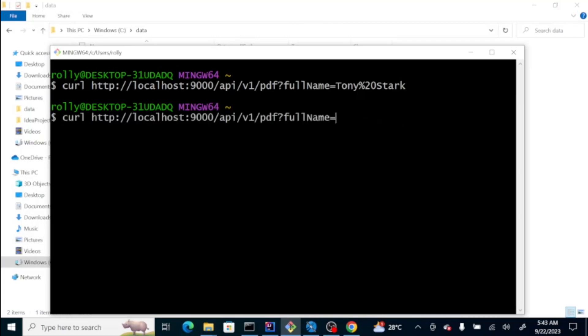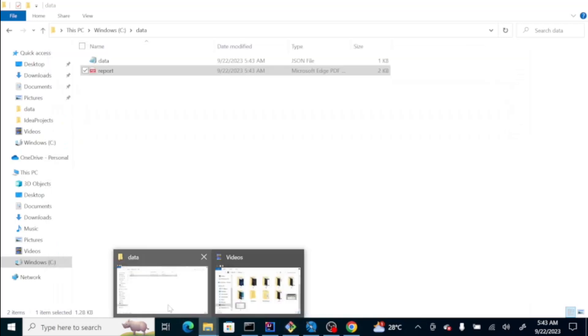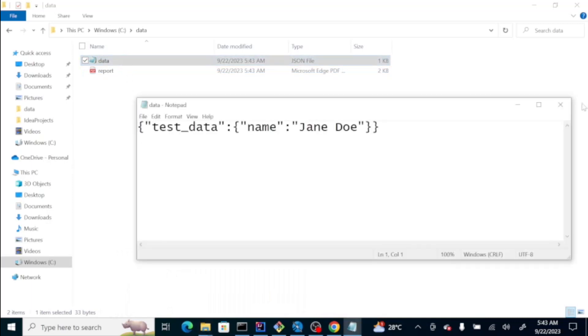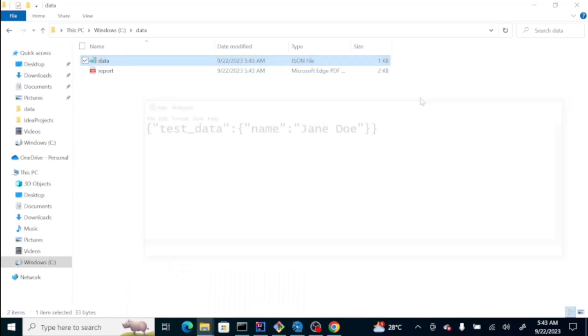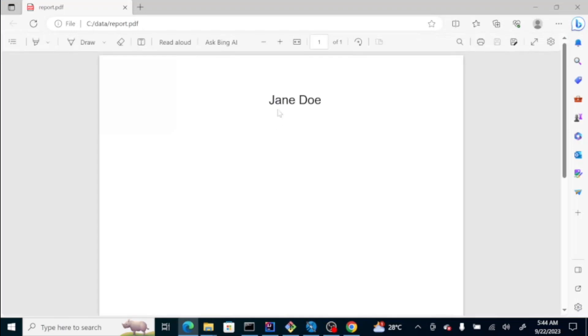Let's say, Jane Doe. Press enter. Let's go back to the data. The passed one is data, and then the report, pdf report, has passed the data Jane Doe.